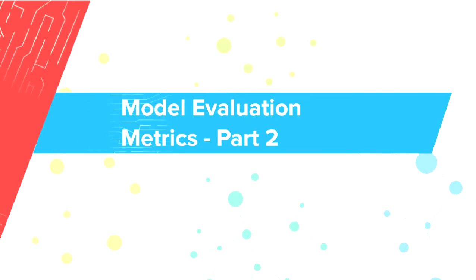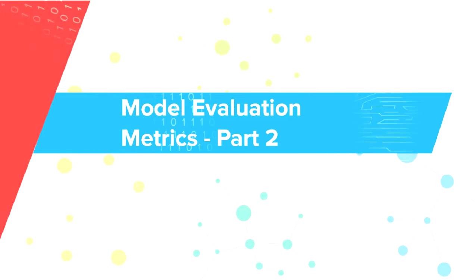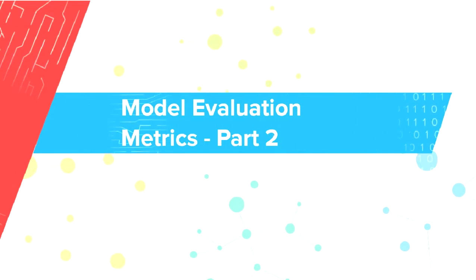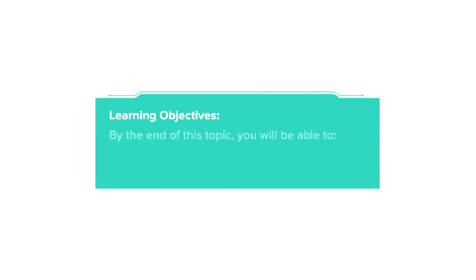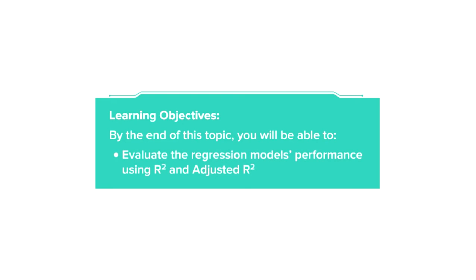Hi, we will continue our discussion on model evaluation metrics. By the end of this video, you will be able to explain and calculate R-square for a regression model and use it to evaluate and compare, and explain what is adjusted R-square and why we need it.